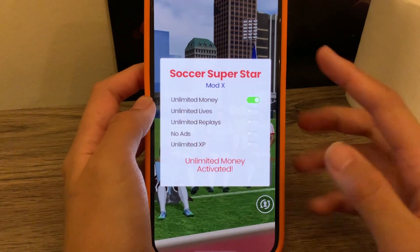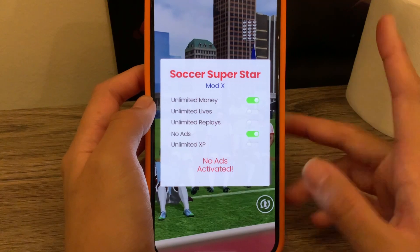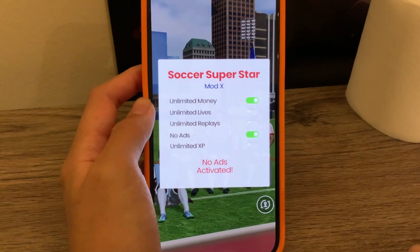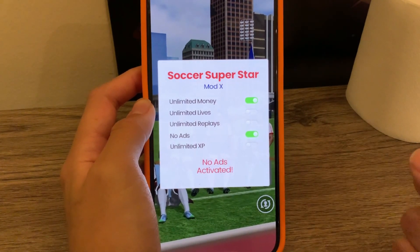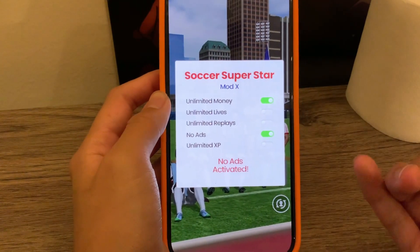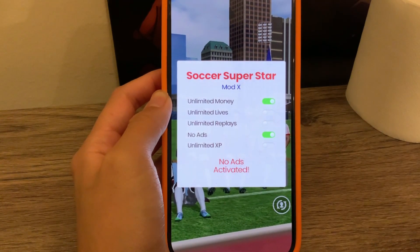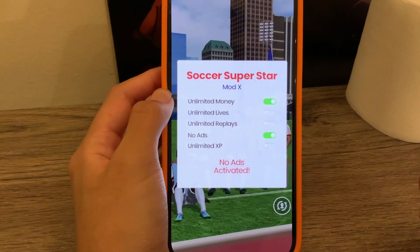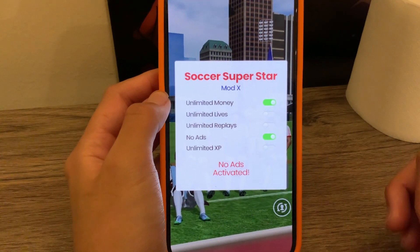And then I'm going to click the no ads because ads are annoying — so no ads are activated. I have a bunch of different things to choose from, all for completely free. So I'm going to be showing you guys how to download that today.